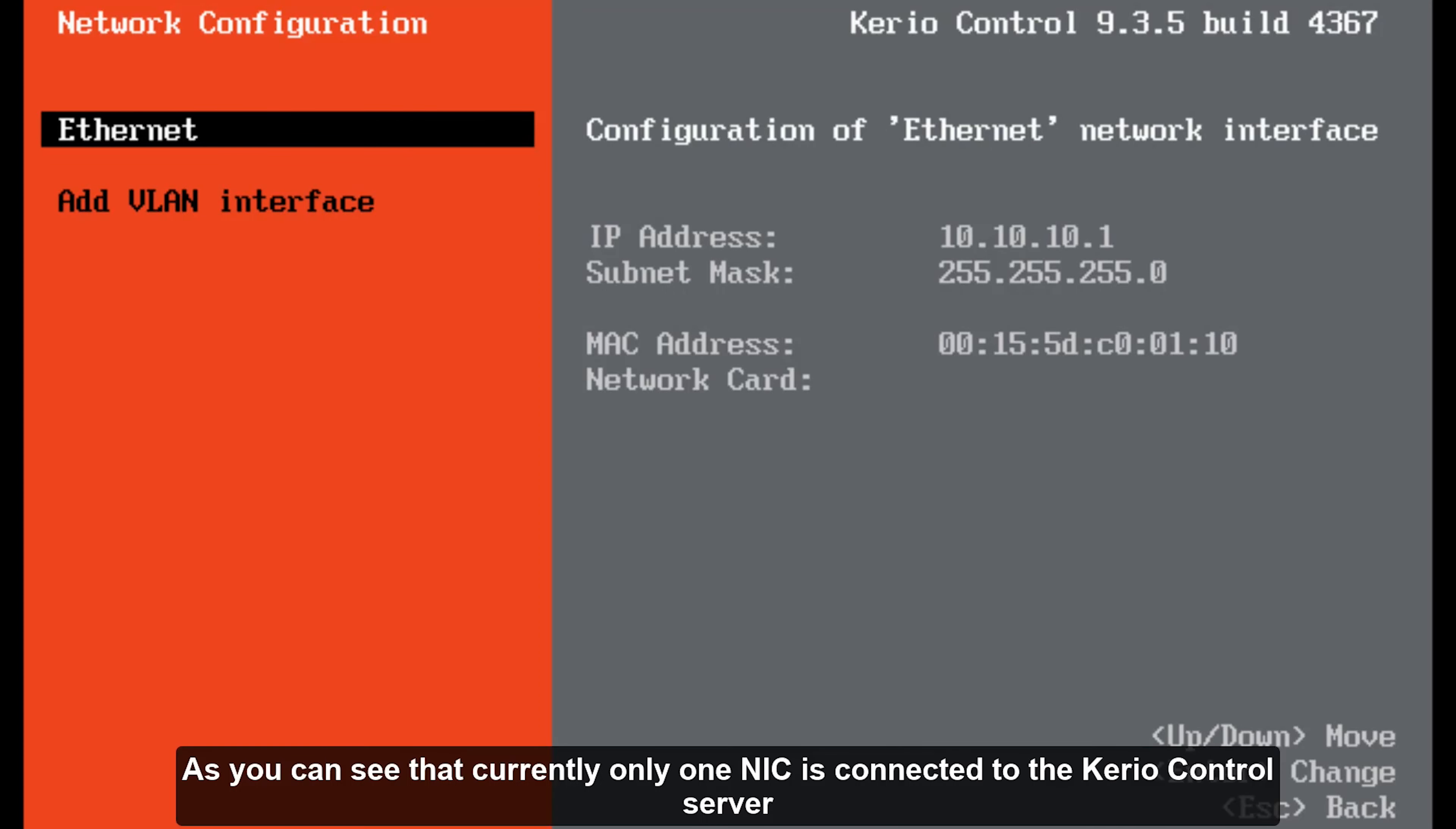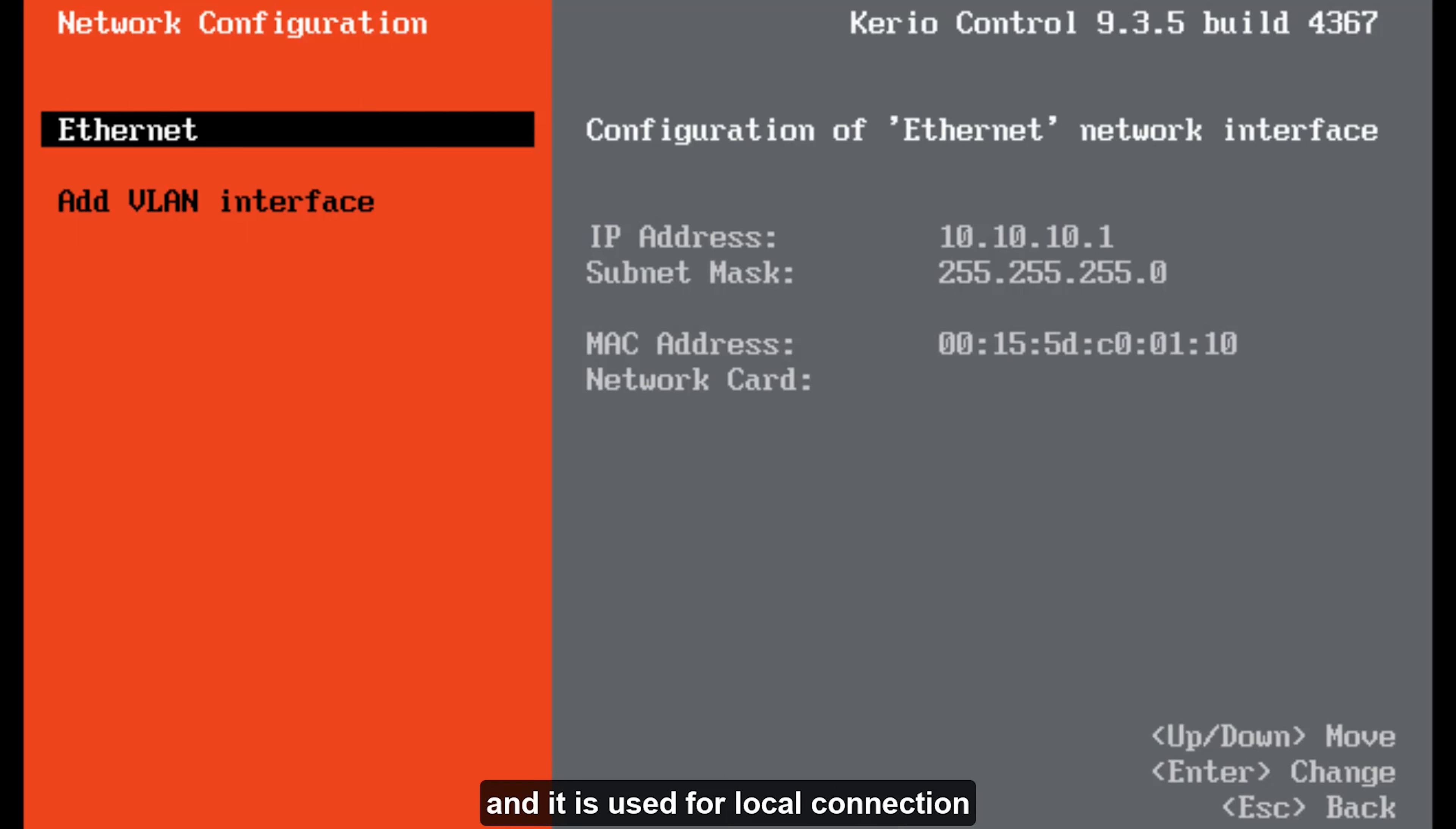As you can see that currently only one NIC is connected to the Kerio Control server and it is used for the local connection.